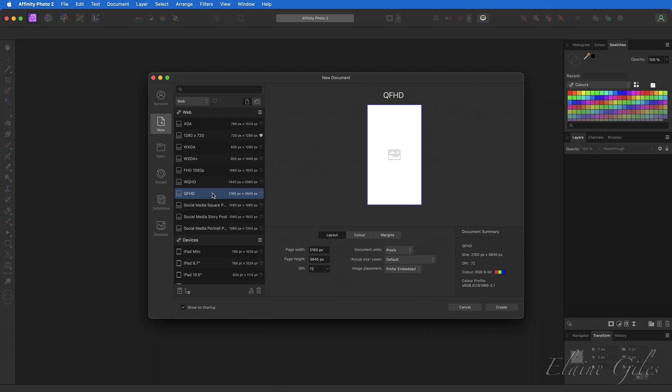If you would rather work with linked files, it's a simple matter of going to the option and choosing prefer linked — which is fine as long as you have not already created the file. But if you have, you probably have two questions: one, how do I know if originally it was set to prefer embedded or prefer linked? And secondly, how would I change that after the event?